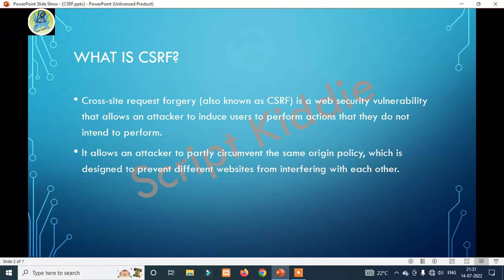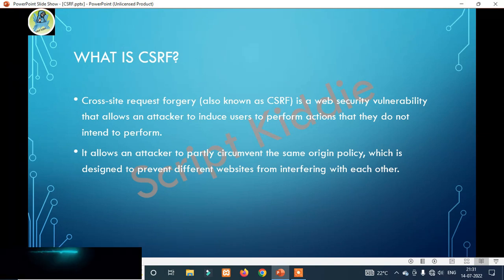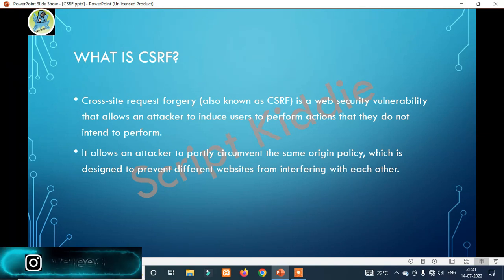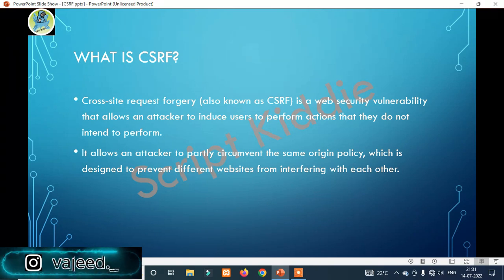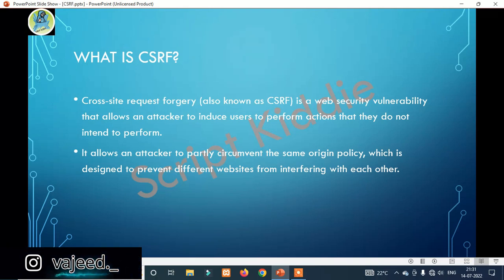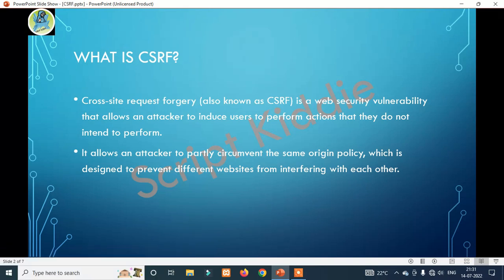Okay, so that was a bookish definition. Let me explain CSRF in another way. If you want to generate a GET method or POST method, you can generate the link. Most commonly, use the GET method. You can also work on CSRF using the POST method. So, GET, POST — that is how CSRF works.